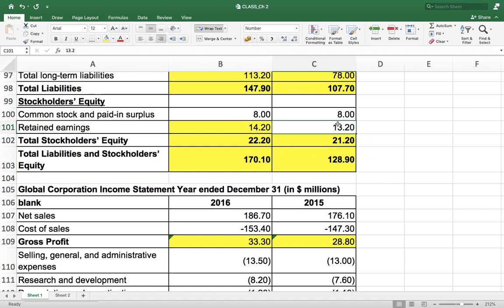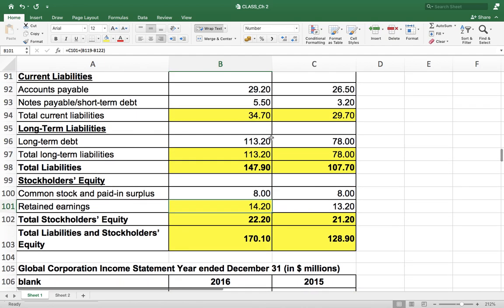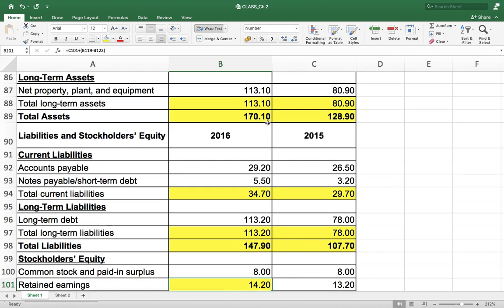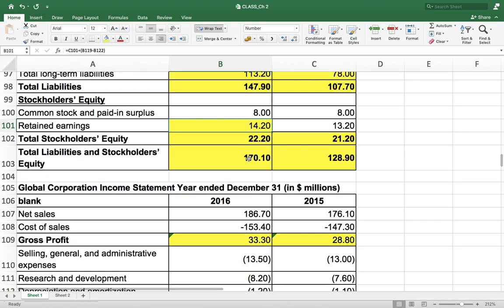So retained earnings — what I have done is taken the opening balance of retained earnings and added the retained earnings of this year, so that we get assets and liabilities equaling each other. Total assets of 170.10 million equals total liabilities and equity of 170.10 million. The conversion of inputs into the financial model of the company is finished for the balance sheet. I hope the balance sheet is clear to all of you.